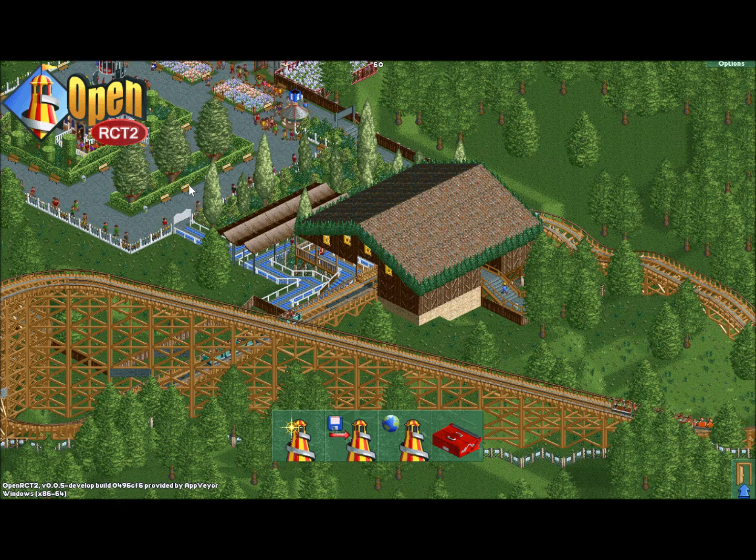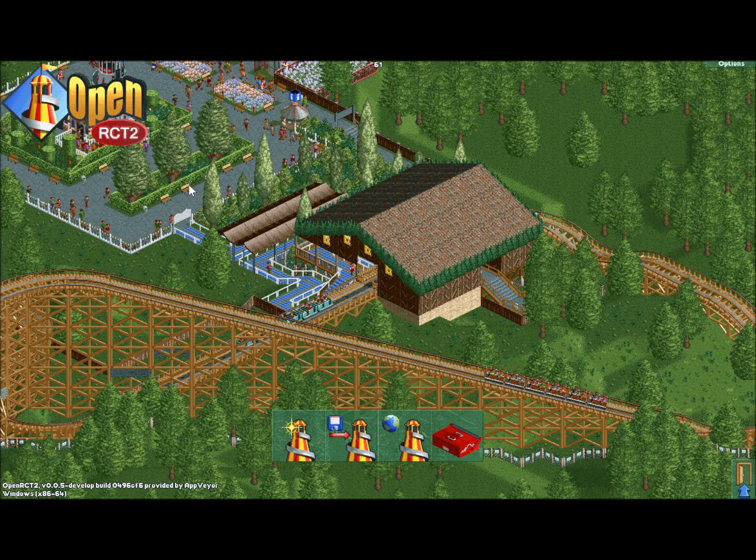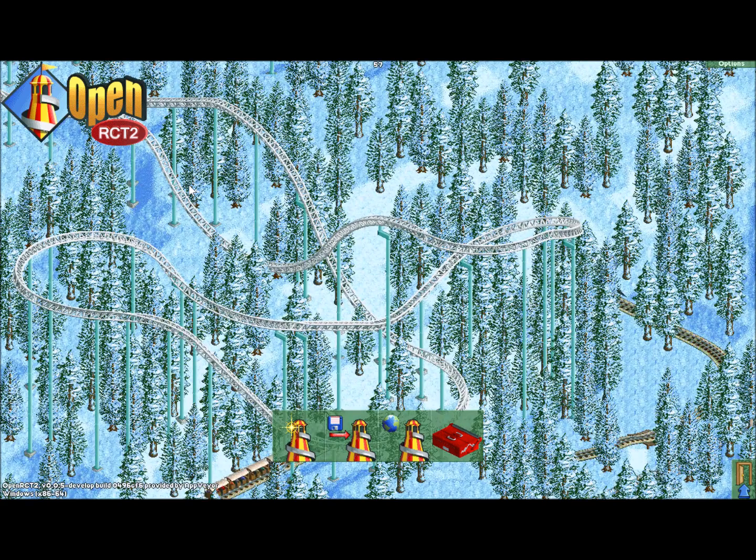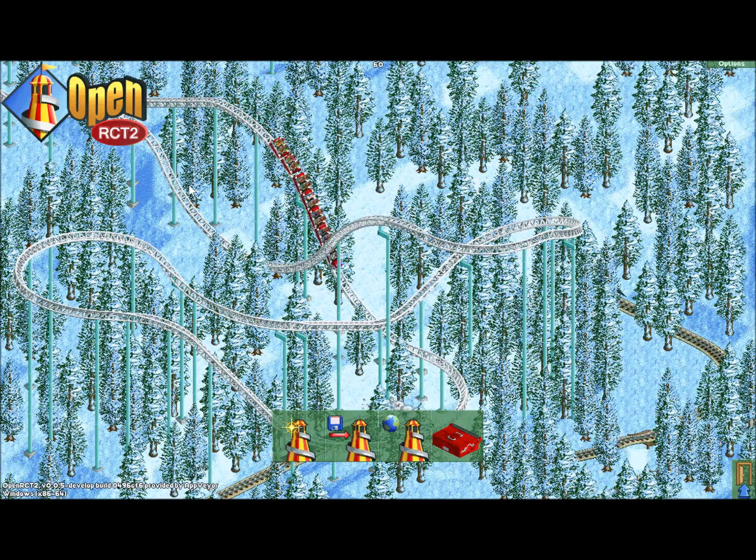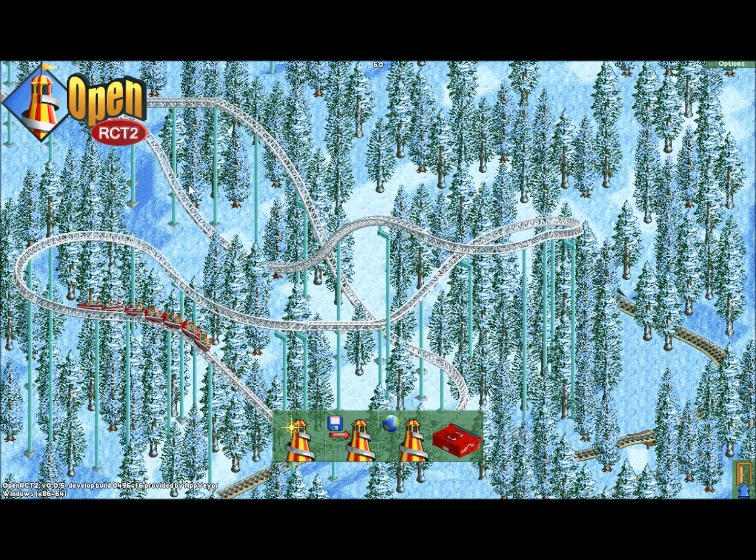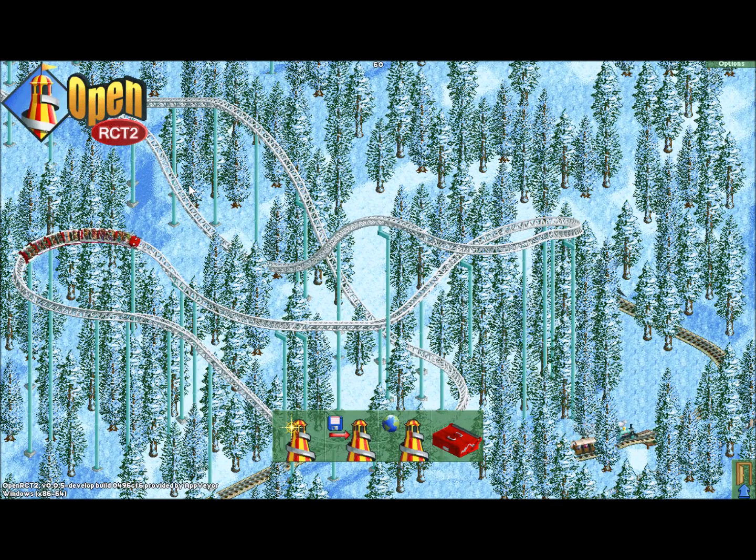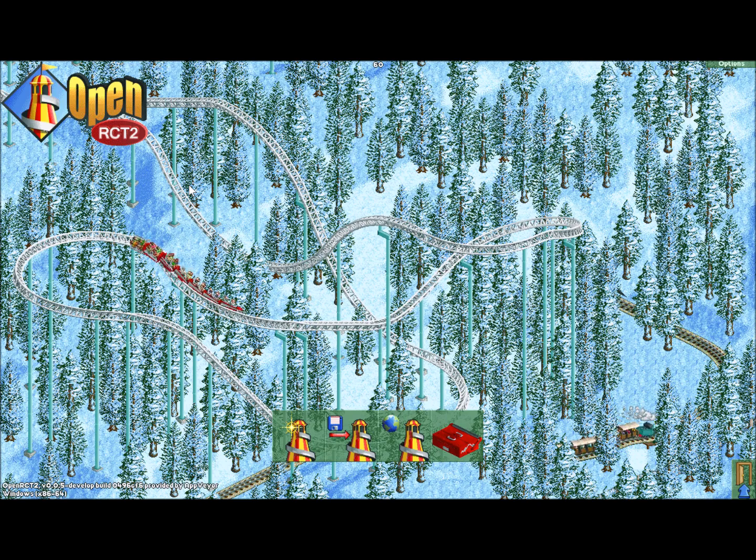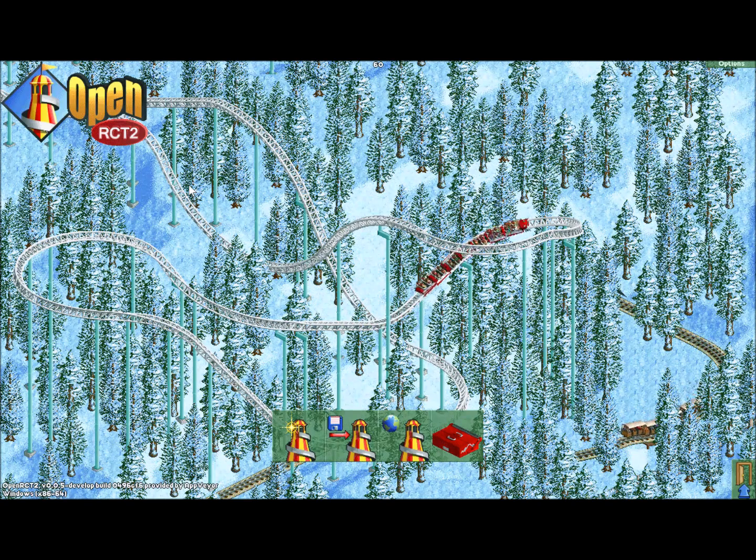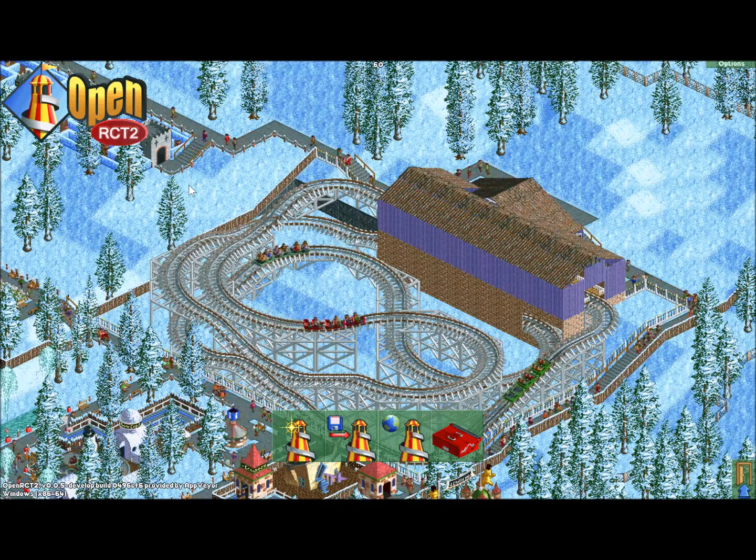If you try to play RollerCoaster Tycoon 2 nowadays, you'll find that you have many issues, particularly the lack of a windowed mode and issues with fullscreen resolutions. It pretty much makes the game unplayable. OpenRCT2 fixes all of these with no tangible downsides, and even adds really cool features like multiplayer.